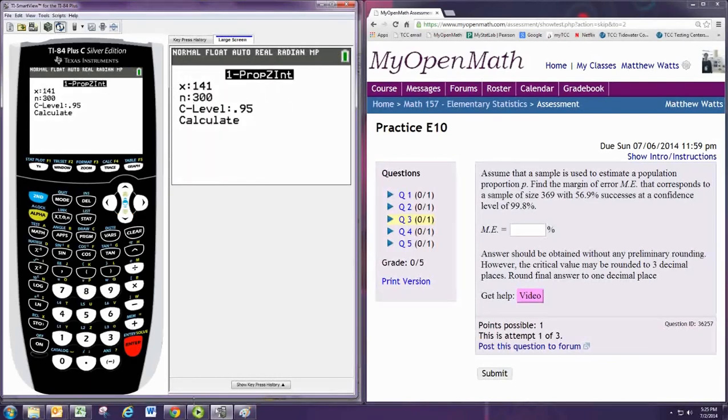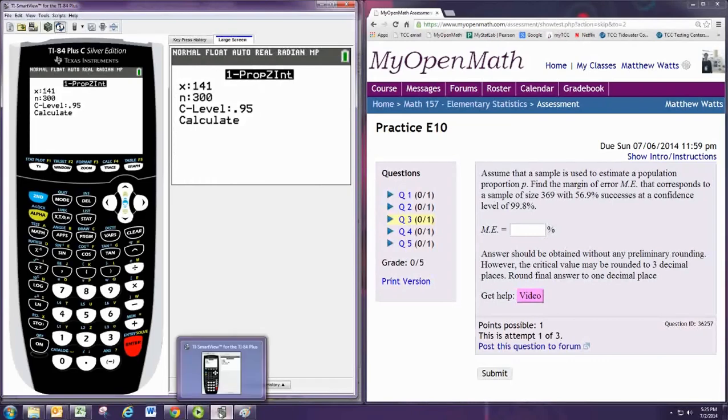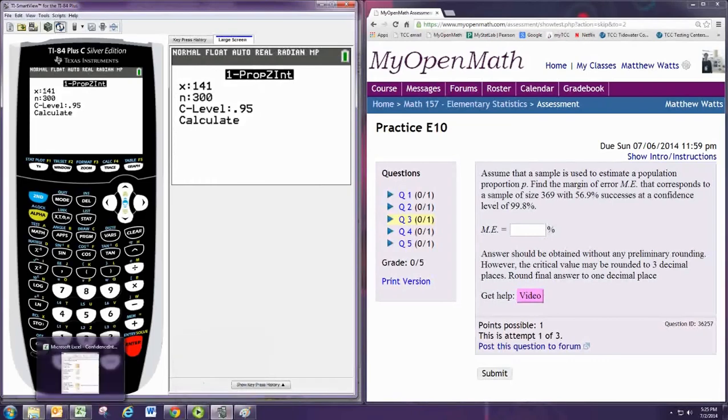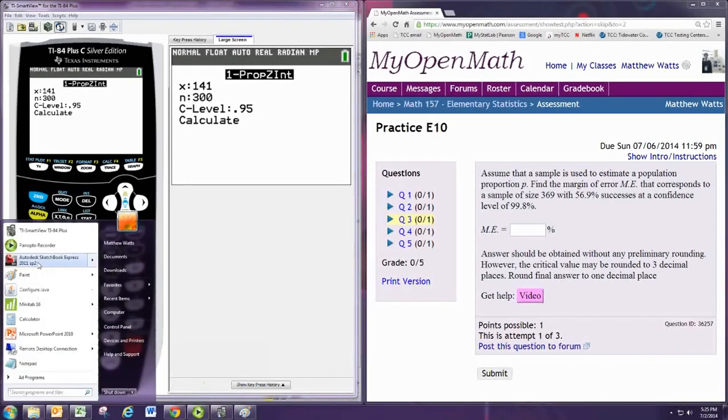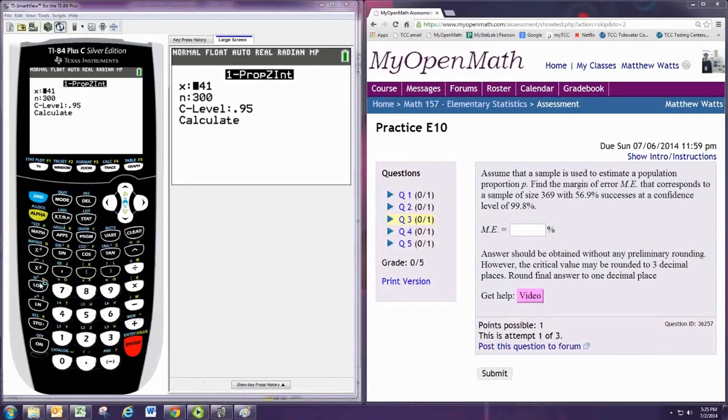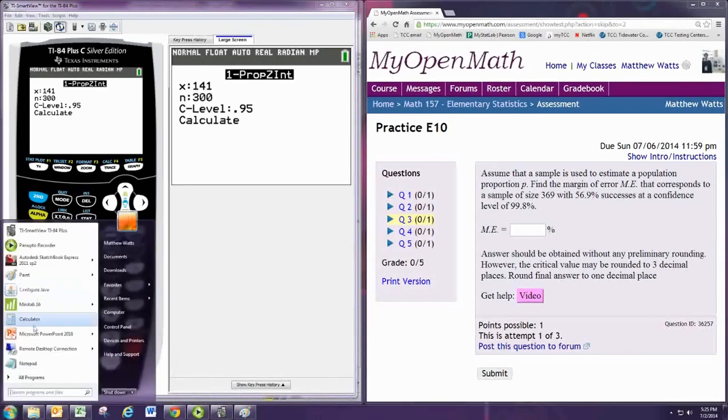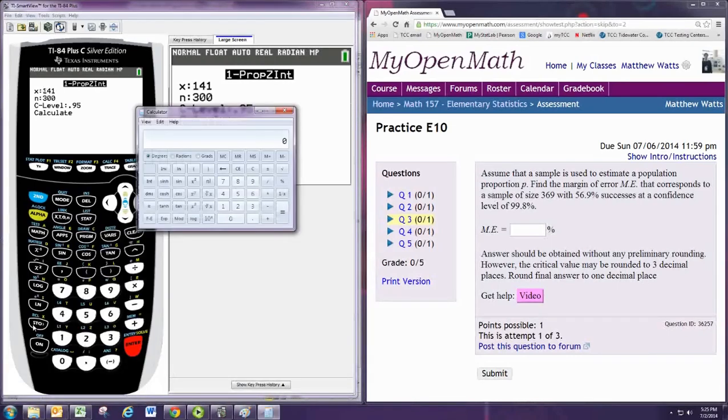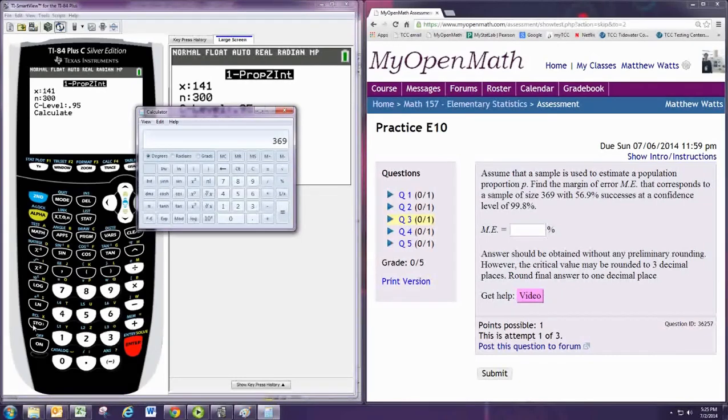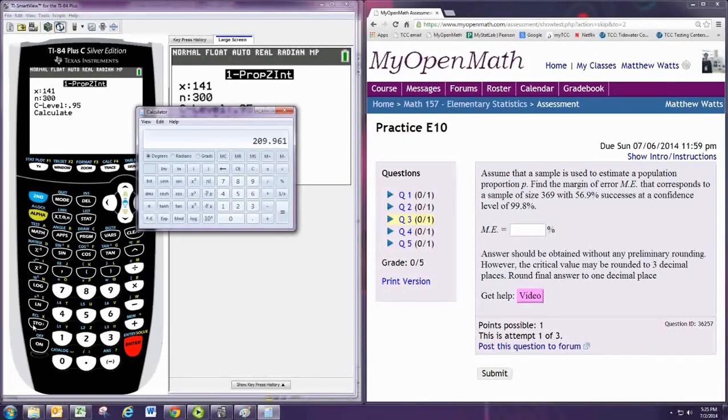The number of successes is not directly given. We can calculate it. We know that we had 369 individuals, and of those, 56.9% are successes, so multiply by 0.569. And it's about 210, so we'll use 210.